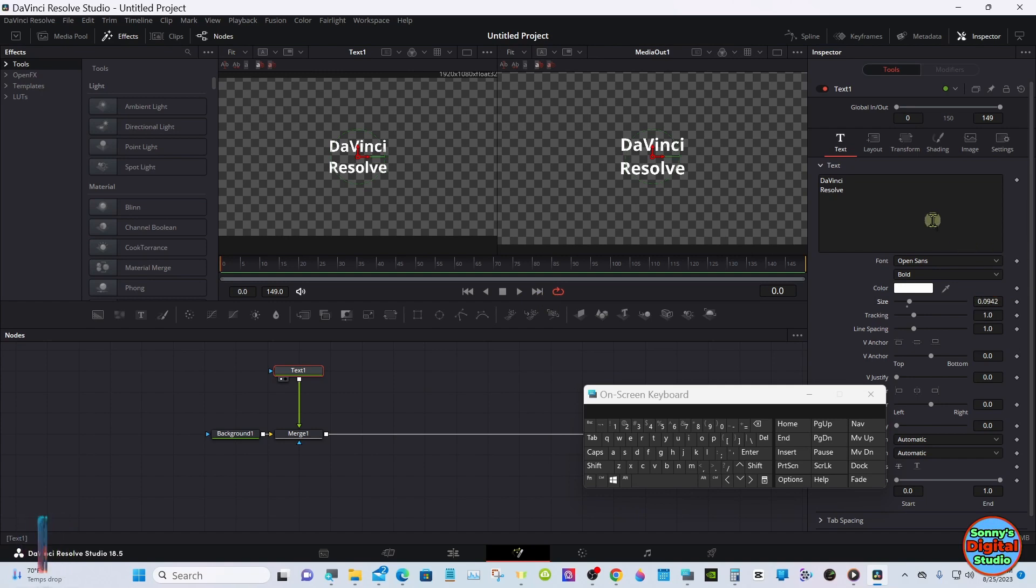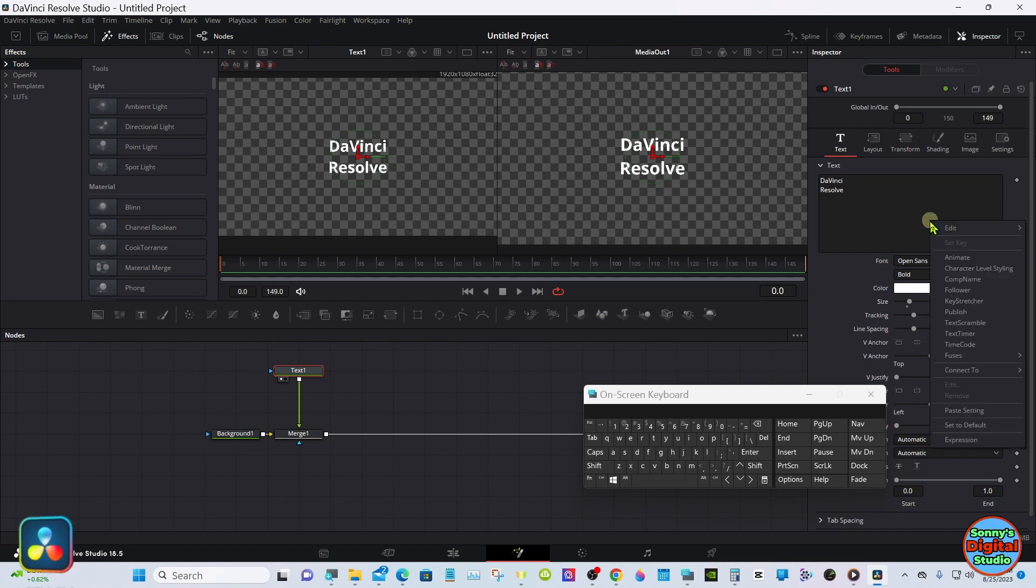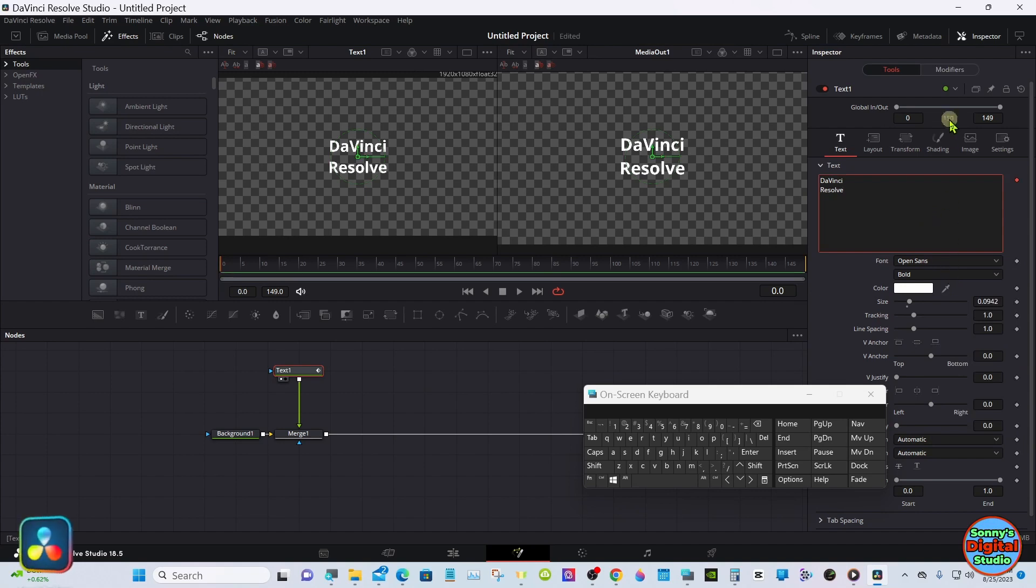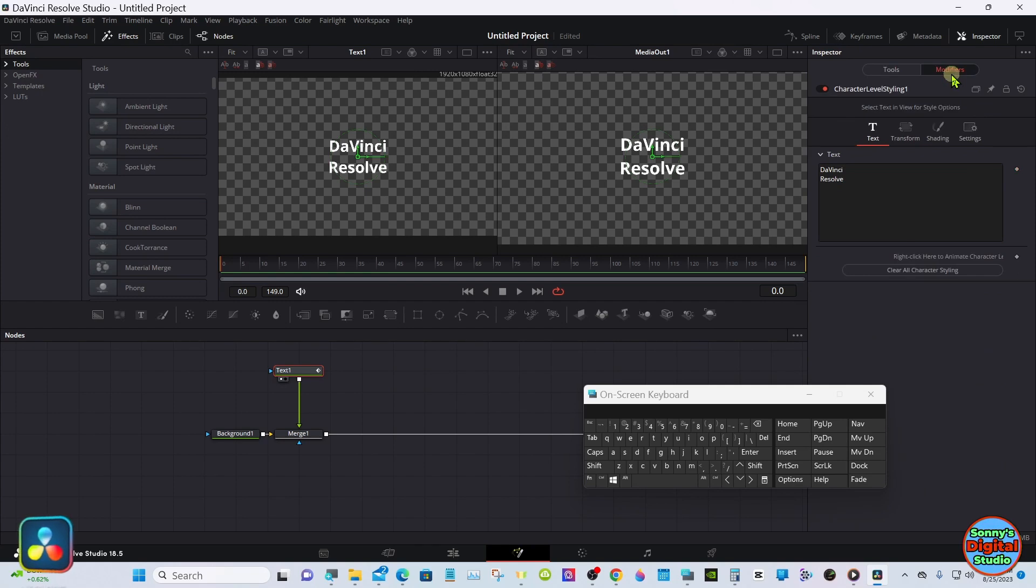Go up into the text box with the text node selected, right-click, down to Character Level Styling. Now you'll have a modifier up here that was not there before. Select it.